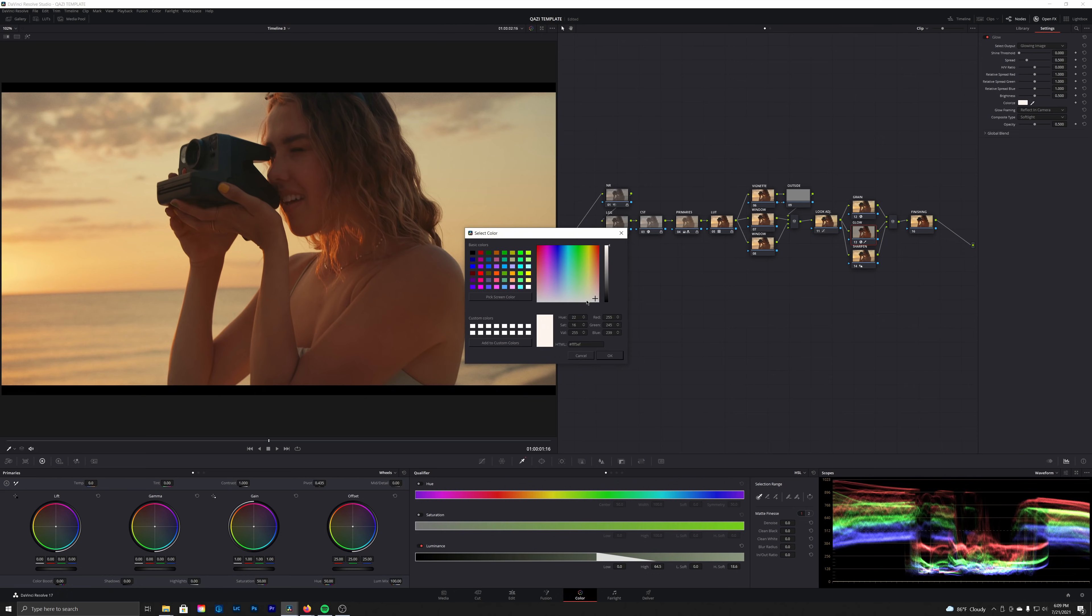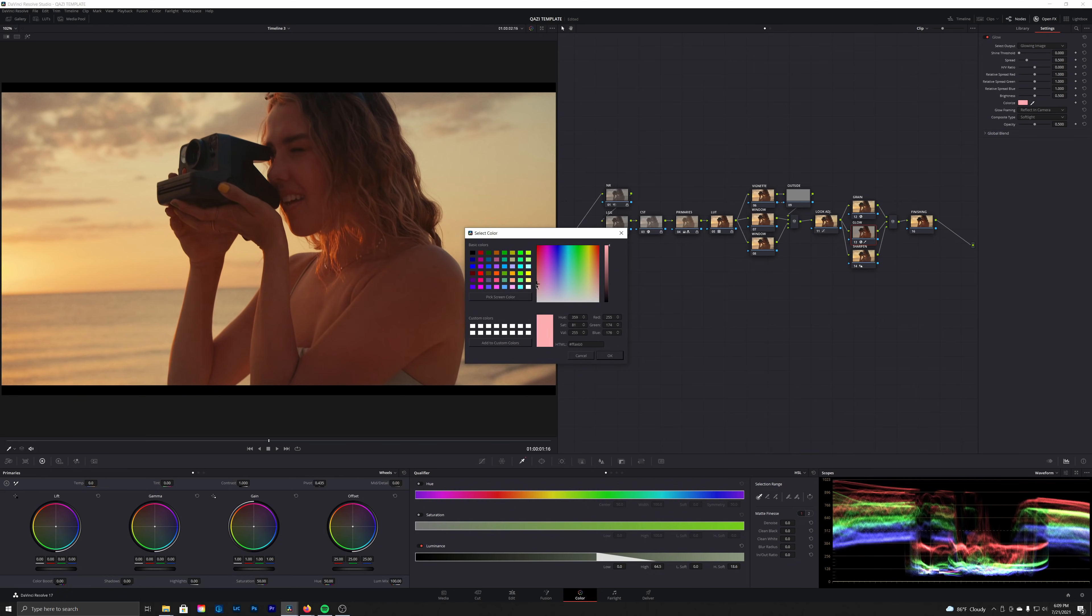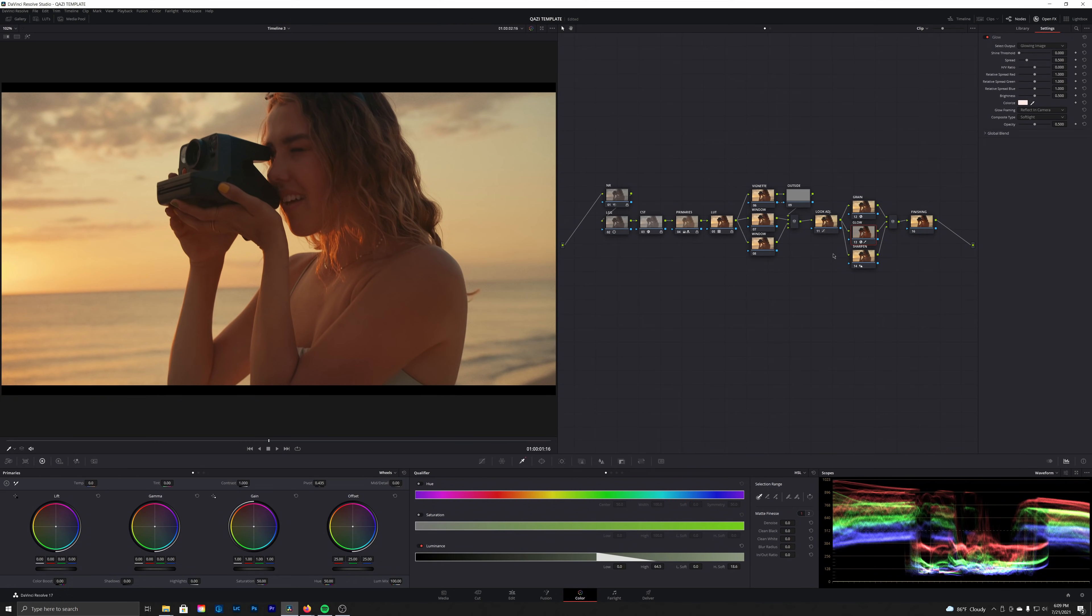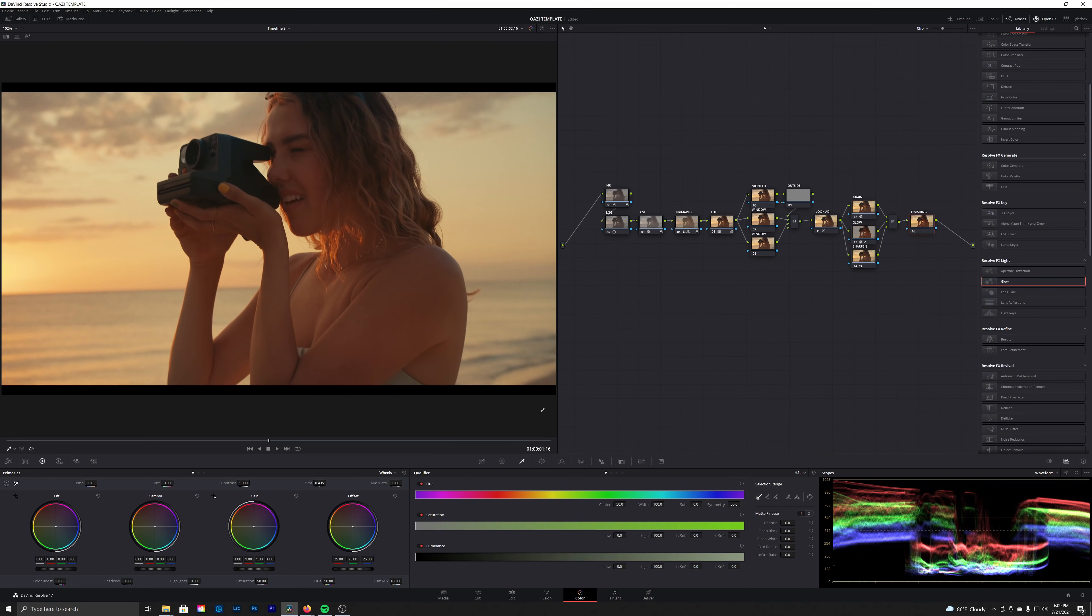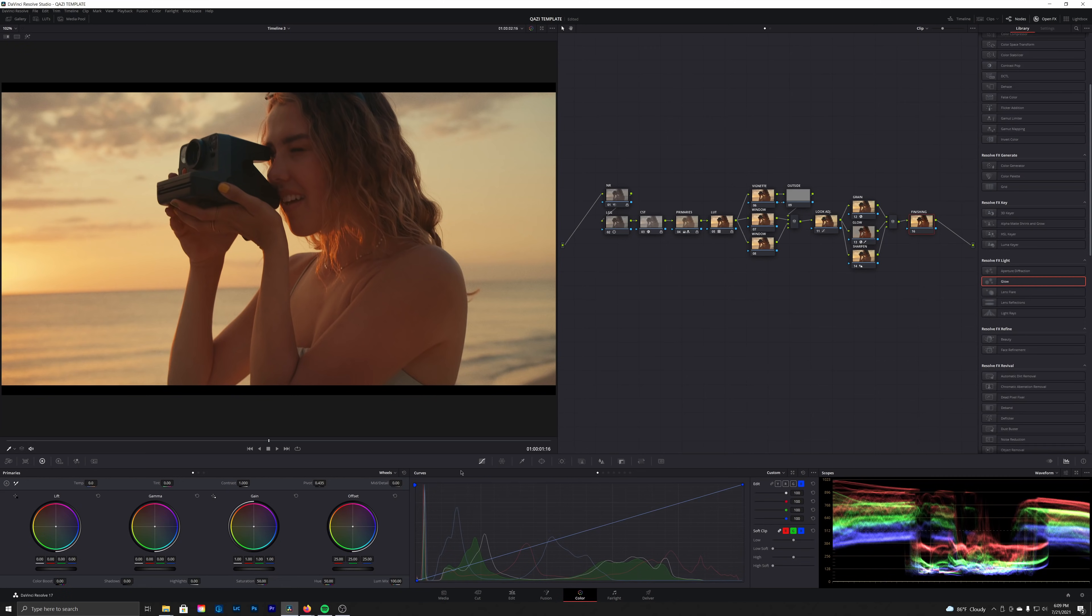You see if we just move this around, we're getting all kinds of different results here. Now personally, I'm really liking this warm glow, so we're going to save that as is. And then in our finishing node, one thing I typically like to do here is I'll use my log wheels to balance out shadows.